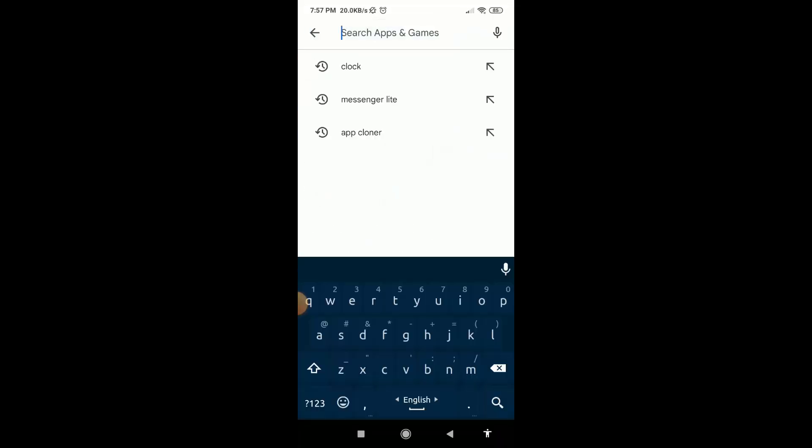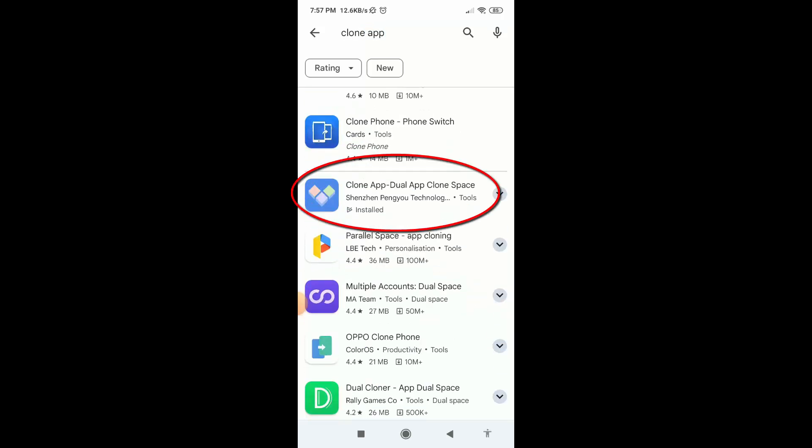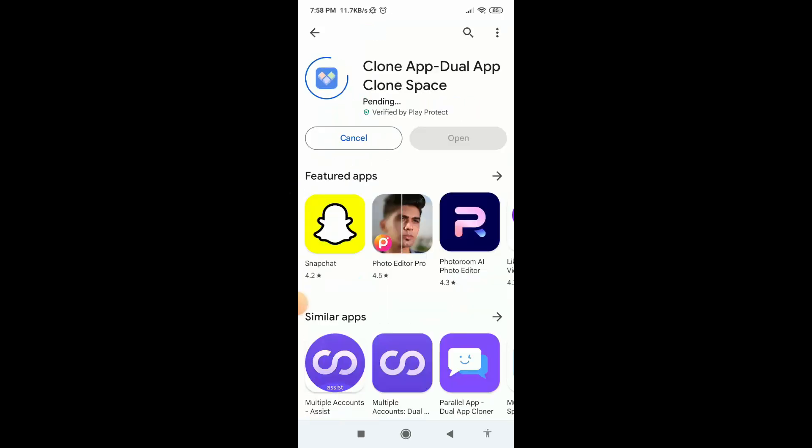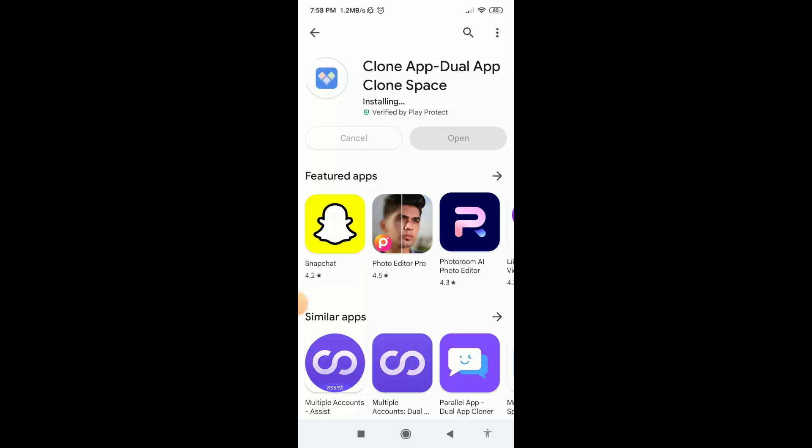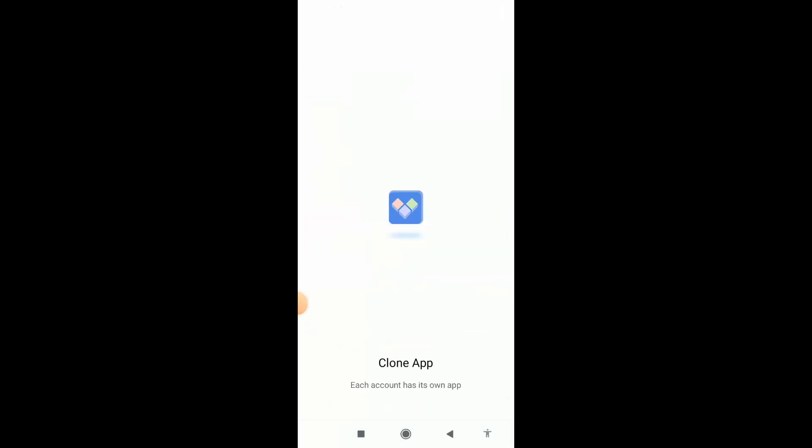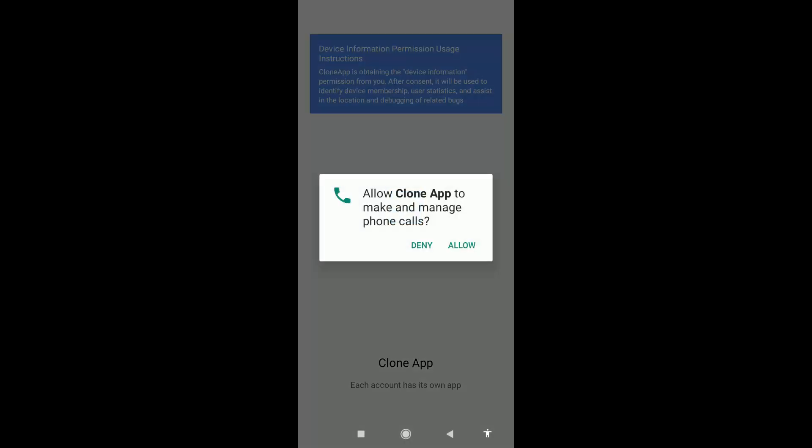Search here clone app, then install this one. After installing this application, just open it. Click on agree and continue. Allow this permission.